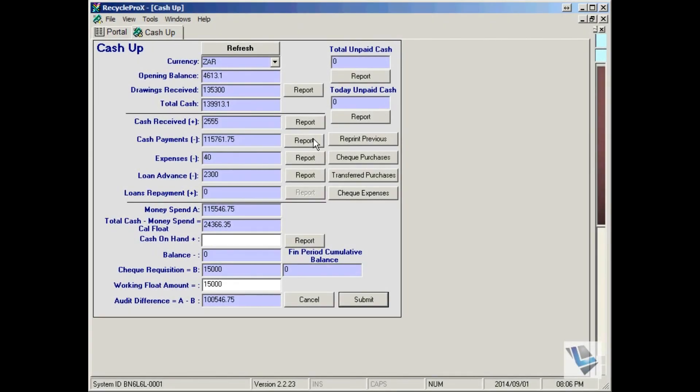The cash up is an important part of your daily cash flow management. Every transaction that will affect your physical cash flow will appear in this window.